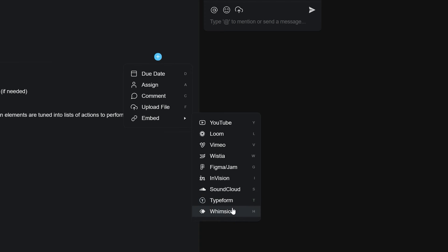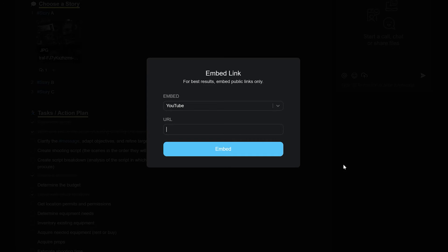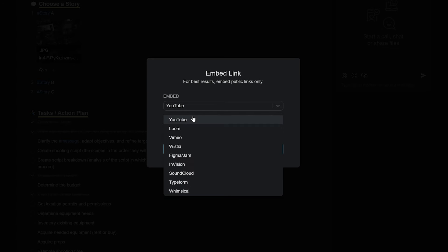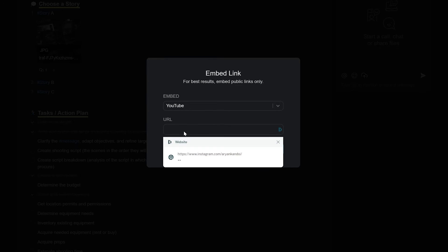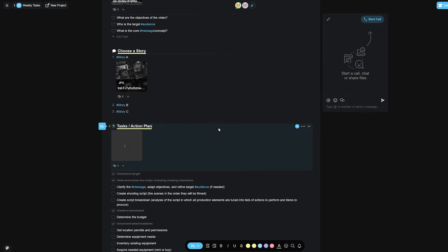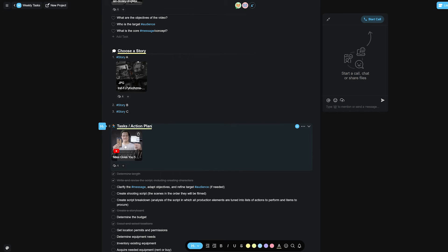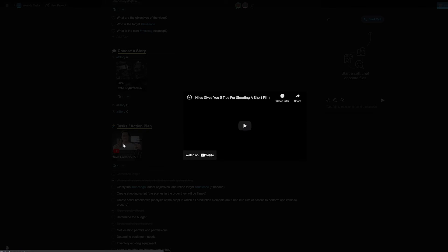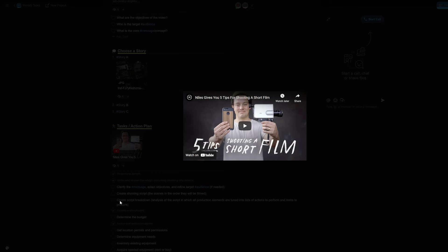From here, select the source you wish to embed from. We now support eight sources all the way from YouTube, Loom, Vimeo, SoundCloud, Typeform to others. Then simply copy and paste the URL in the URL box and hit embed, and you're good to go. The media is now embedded in your task and can be accessed by your team.